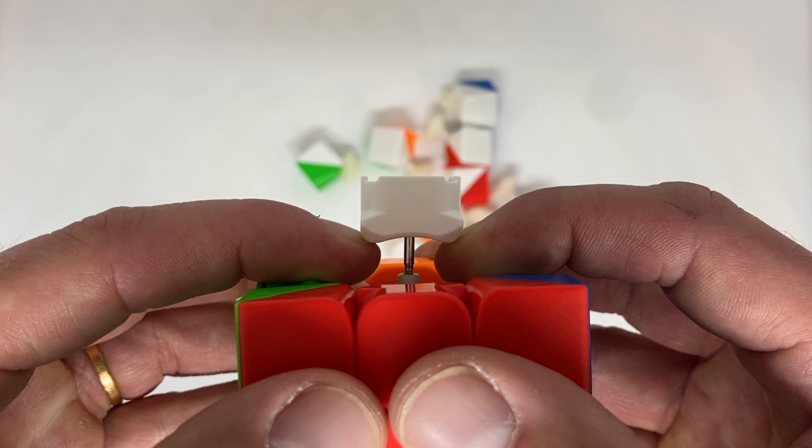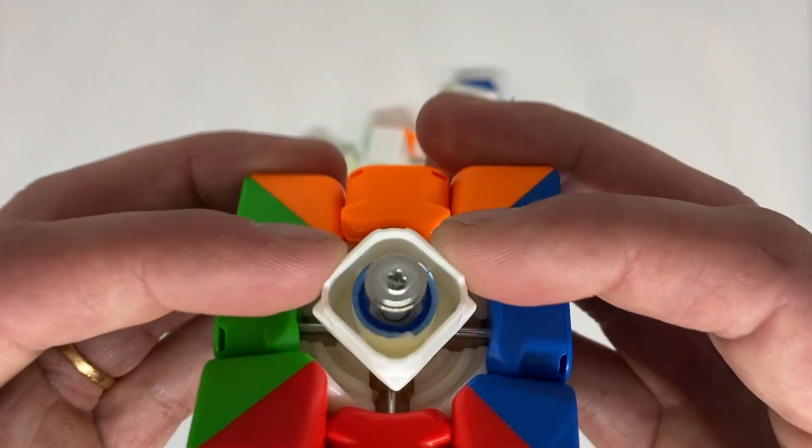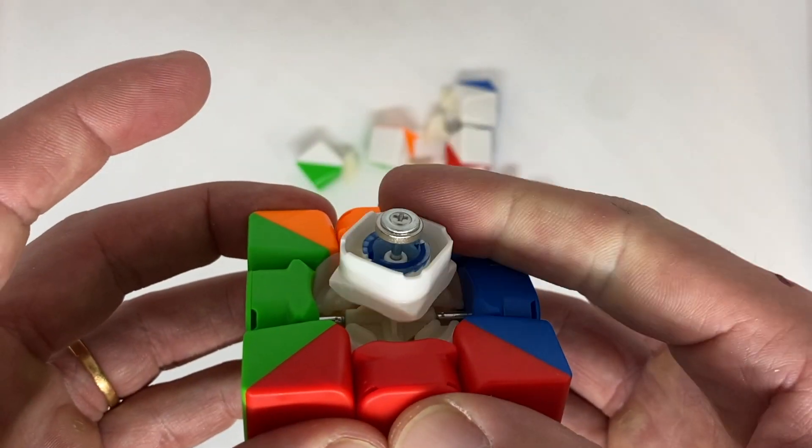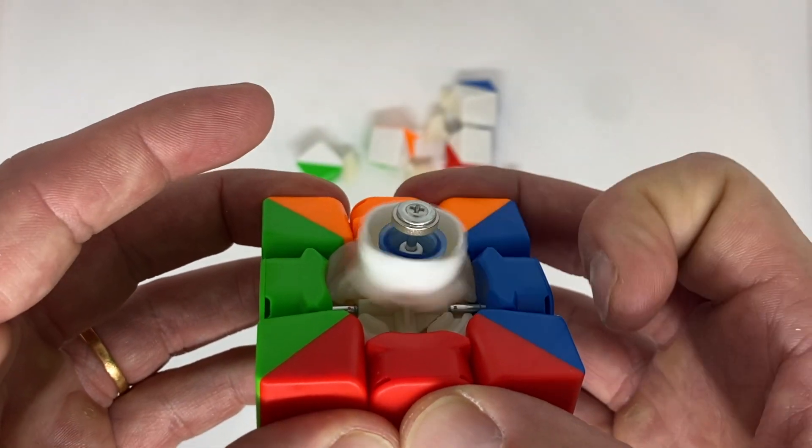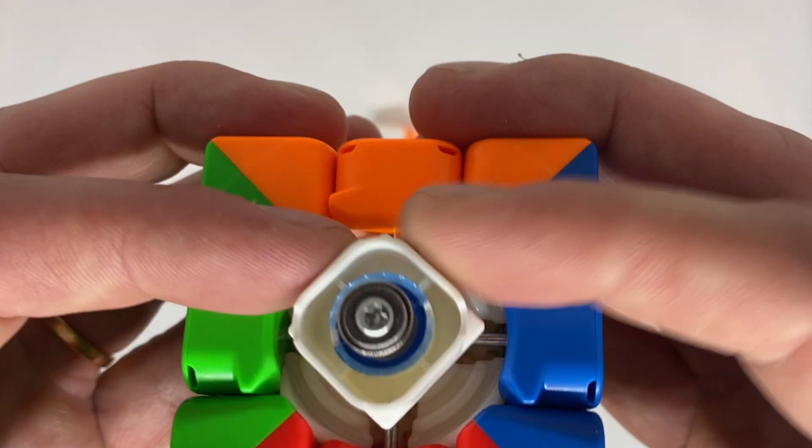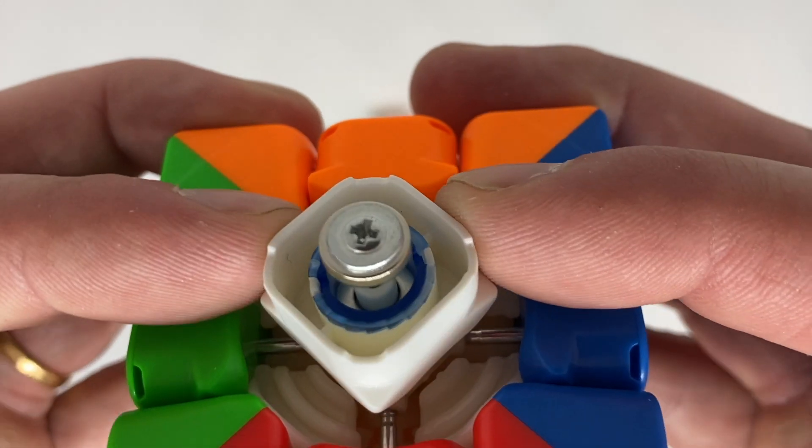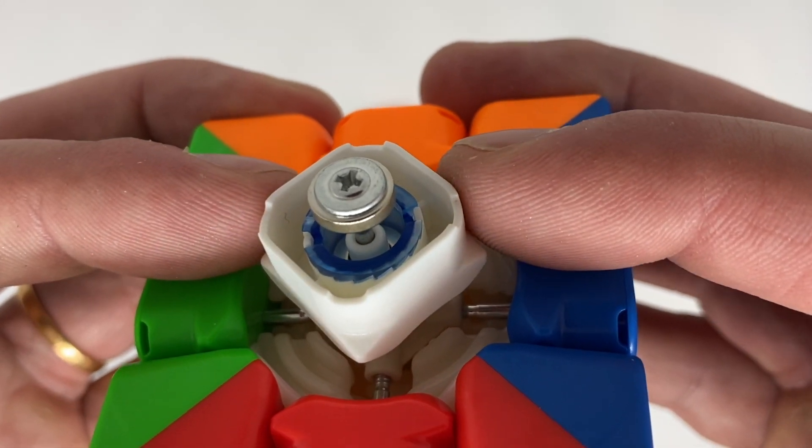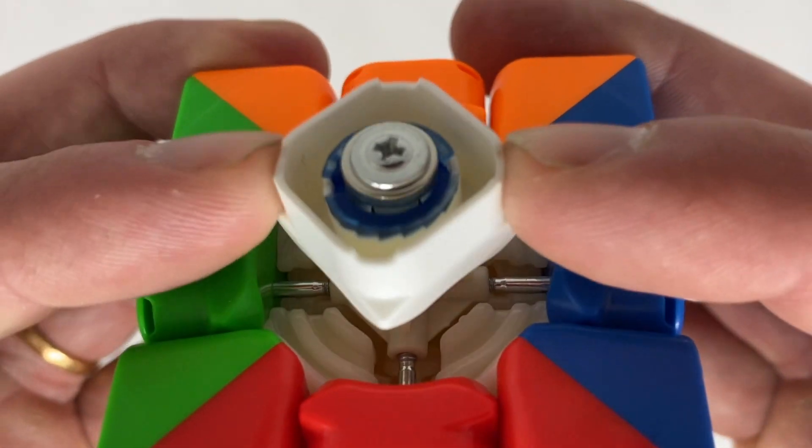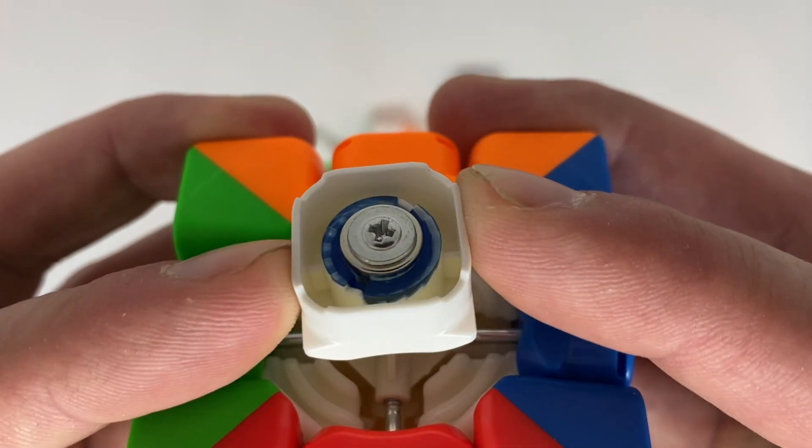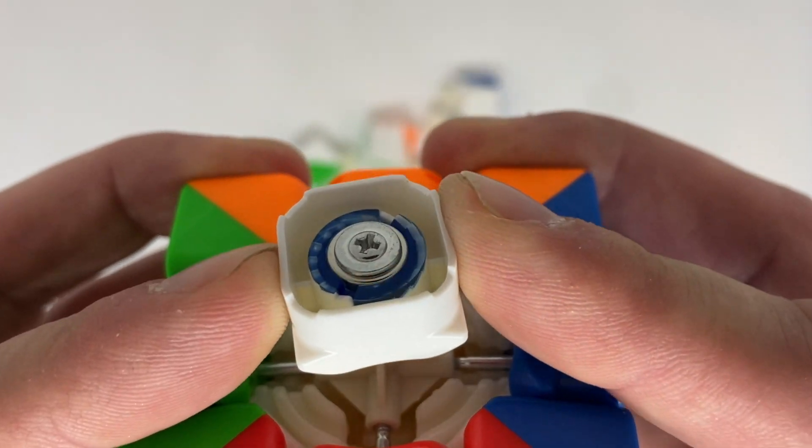Once you really compress them, the repulsion of the magnets when they're close is a lot more than what a spring would give. I wonder whether that different curve of tension might affect the feel for faster solvers. I'm sure someone smarter than me will make a video about it.